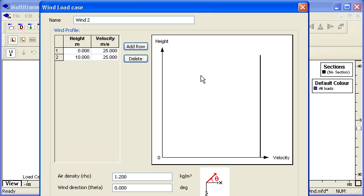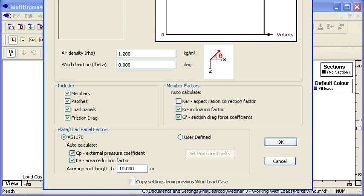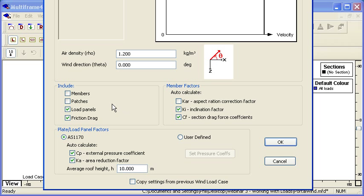We can see what we're going to apply our loads to. For this first demonstration, I'm going to apply loads to the load panels, and we can see below the load panel factors which we can apply.